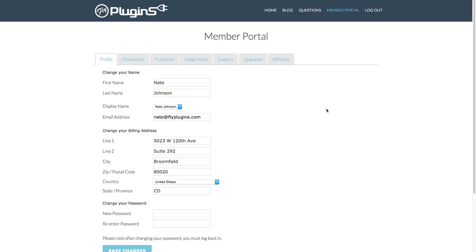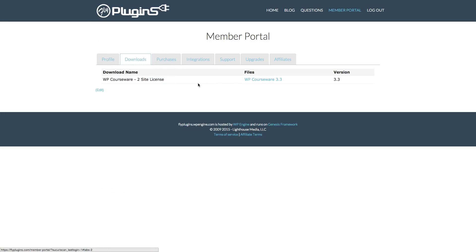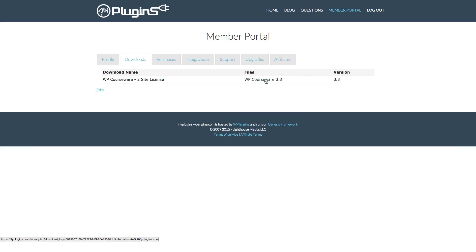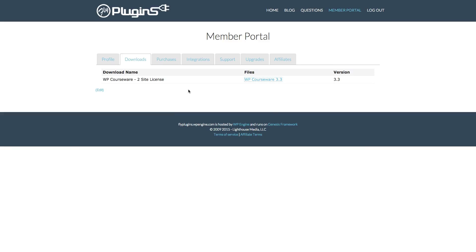Once we do that, we're taken straight to the member portal — it defaults to the profile screen. What we're interested in is heading over to the Downloads screen. We can see here that the product we purchased was a WP Courseware two-site license. If we need to download it at any time, we can simply click on that file and it will download to our local drive.